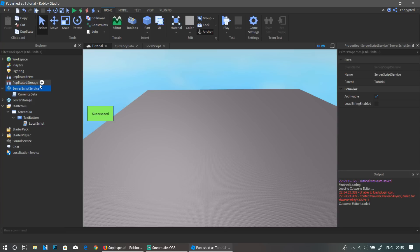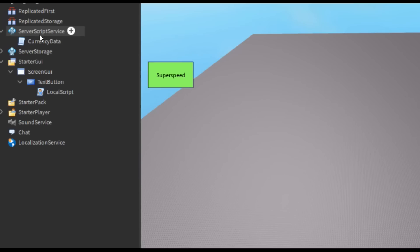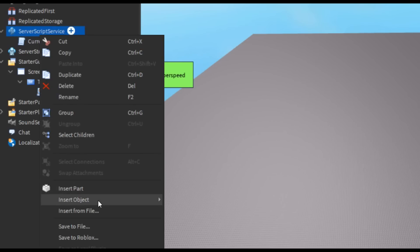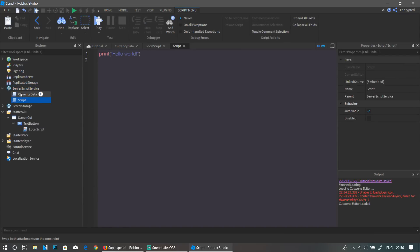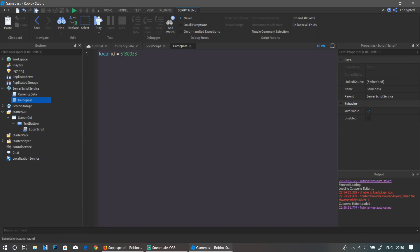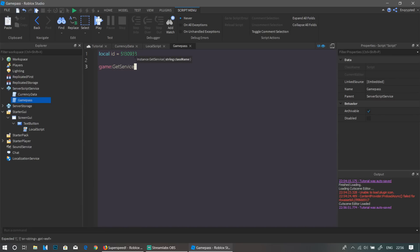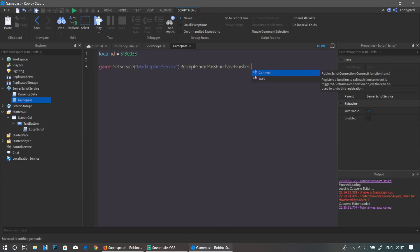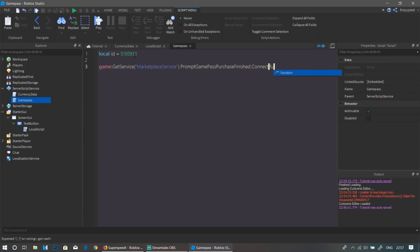Now we need to make a script that checks whenever the player bought the game pass and gives them the benefits. Right-click ServerScriptService and add a Script — I'm going to name it 'GamePass', but you can name it whatever you want. Define another ID variable: local id = [your game pass ID].